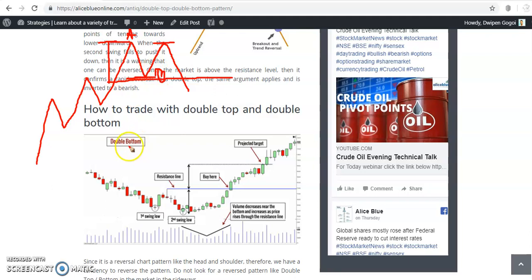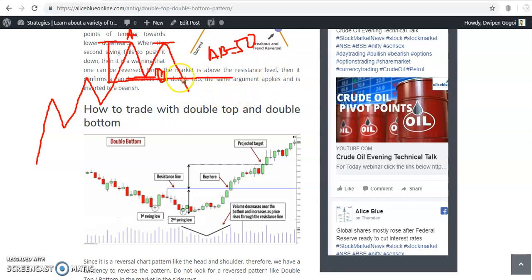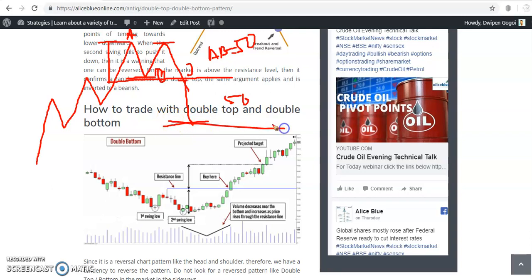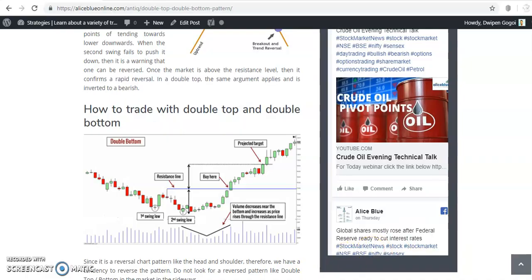Suppose the distance from A to B is 50 points. Our target will be point C — from the breakout point B, we add the same 50 points downward. So B to C equals 50 points, and that will be our target. This is the 50-point next target from the breakout point.